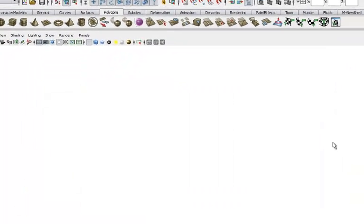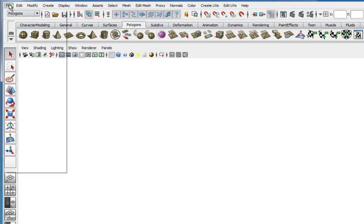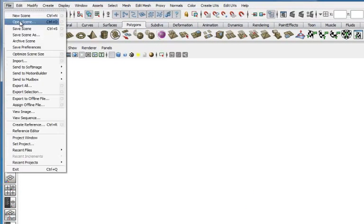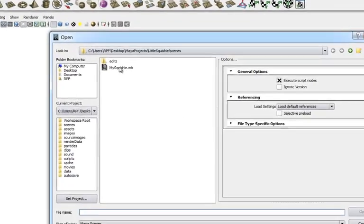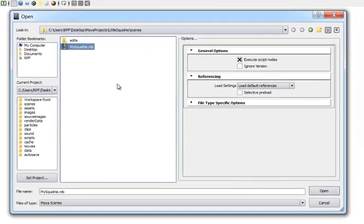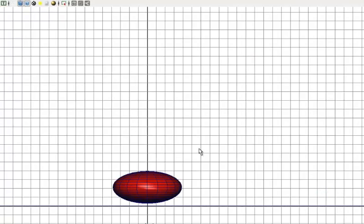And the project's set, but we don't have a scene, so file, open scene, and there's my squishy, so we'll open it, and there it is.